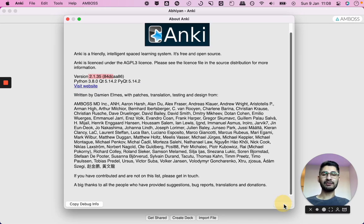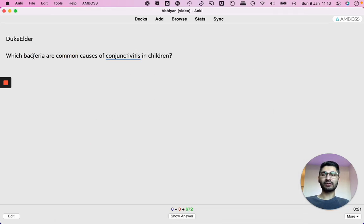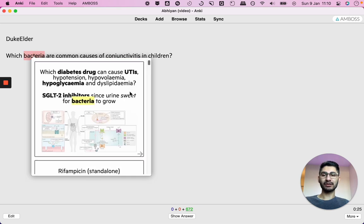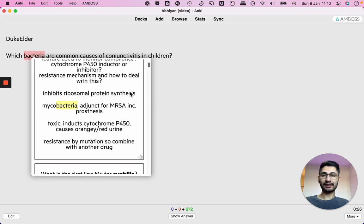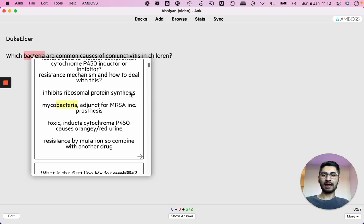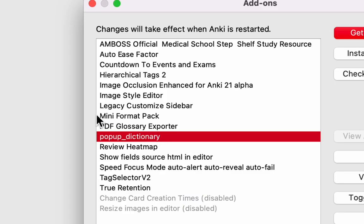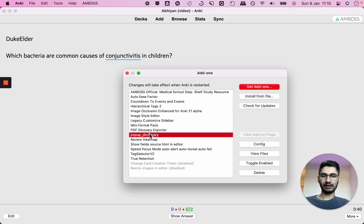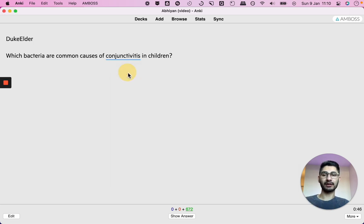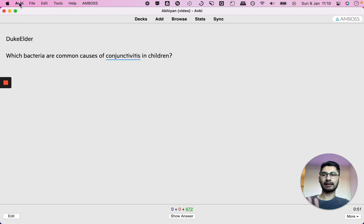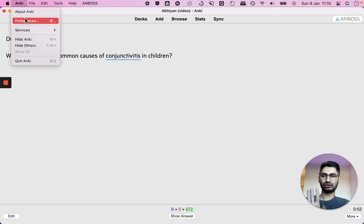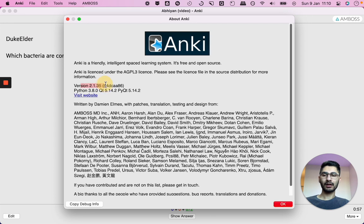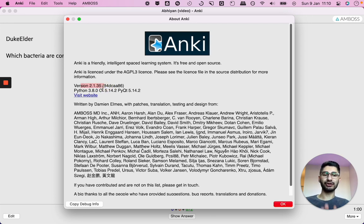And the only reason I'm doing that is because I've got this add-on where if I double click on a particular keyword, it shows me all the Anki cards I have containing that keyword. And that's very useful for my reviews and that add-on is called Pop-Up Dictionary. I've already made a video on all the add-ons I use and why I use them, so check out the video if you haven't already. But that's the only reason I'm keeping Anki version 2.1.35, the older version, because the Pop-Up Dictionary add-on isn't supported in the newer version.